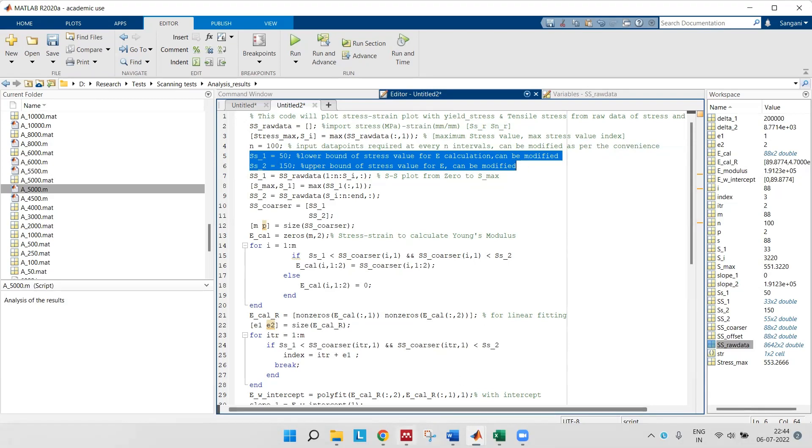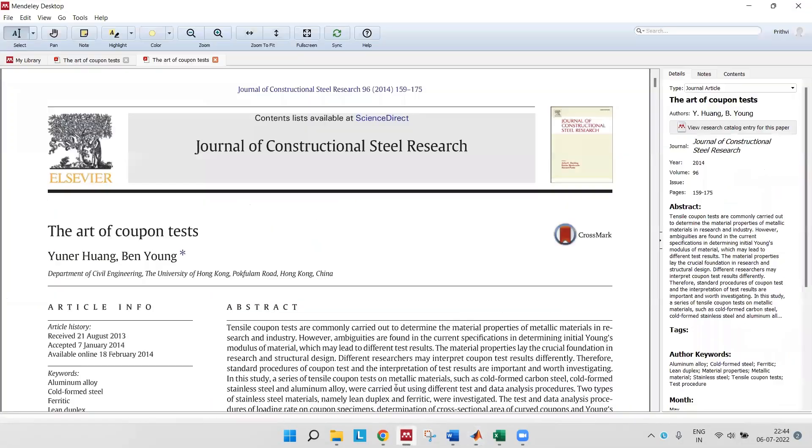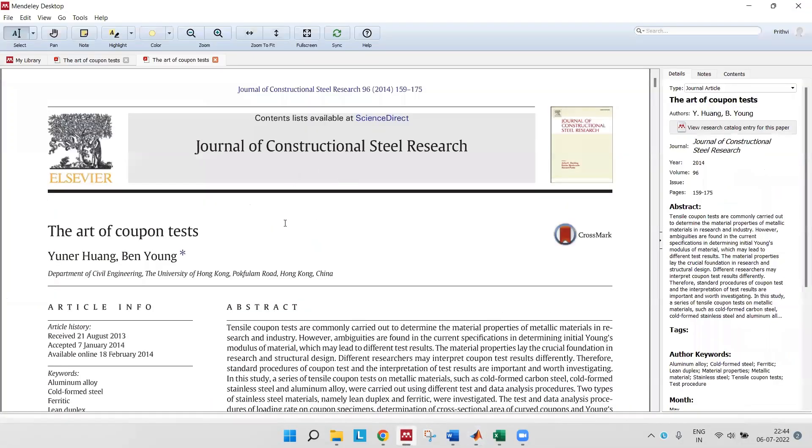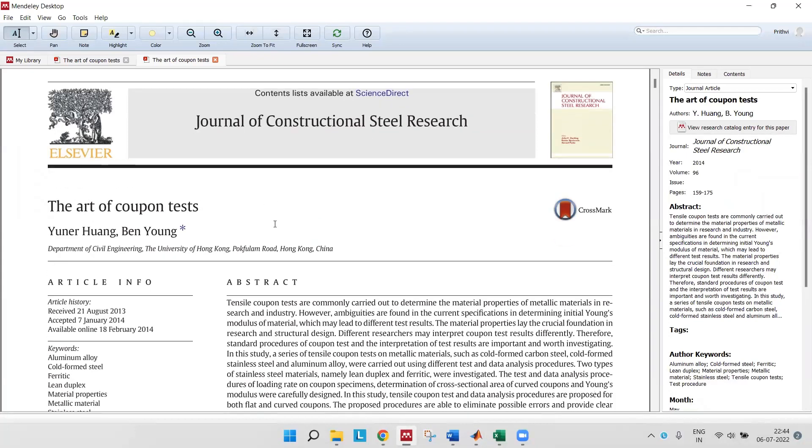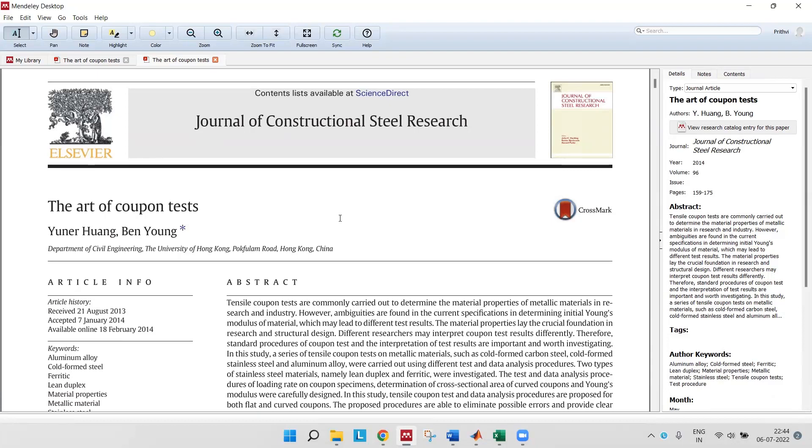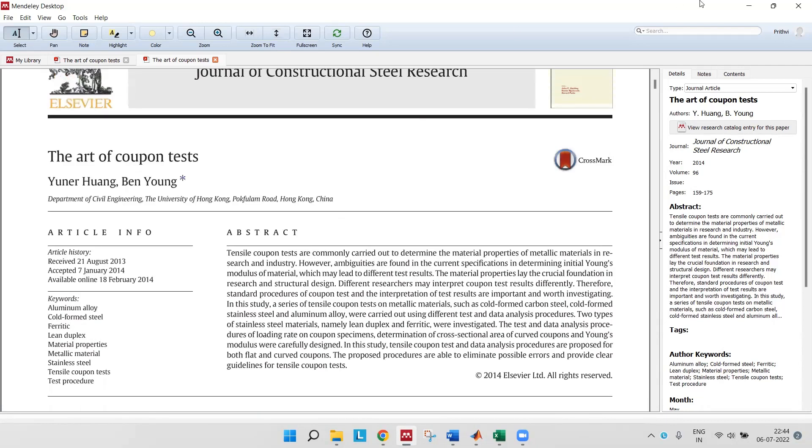This can be modified according to the problem you have. There is a paper on the coupon test titled The Art of Coupon Test.